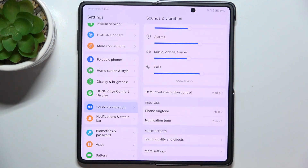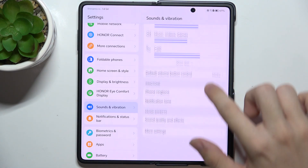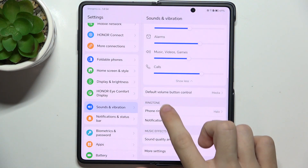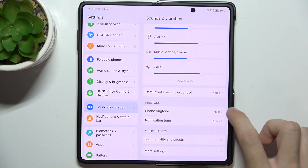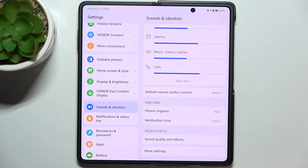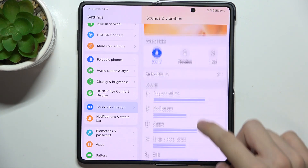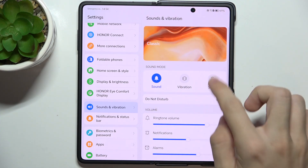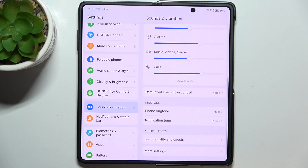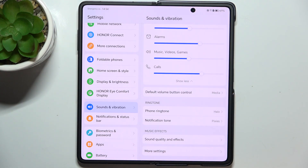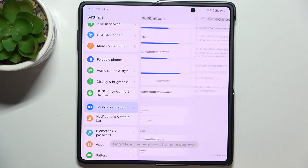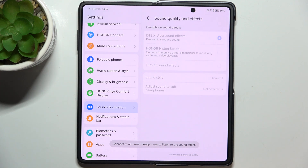Let's go back into Settings. Here is Phone Ringtone and Notification Tone, so you can change it like I did earlier. Then there is Sound Quality and Effects — you can click here and adjust DTS sound.